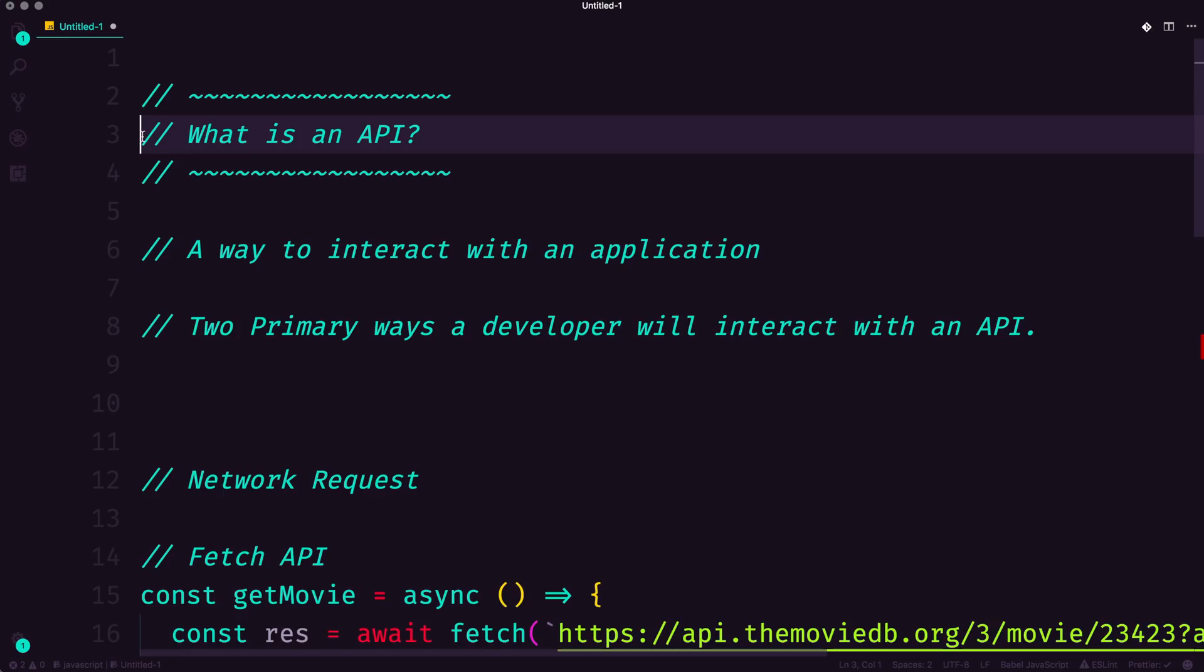And this topic's been done to death in various animations. So I wanted to take this question, what is an API from more of a developer's standpoint. So if you are a web developer, this video will be useful to you if you do not know what an API is, or maybe you just want to solidify something.